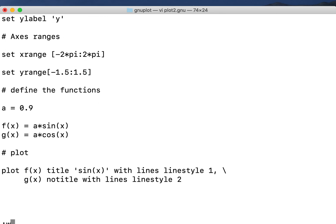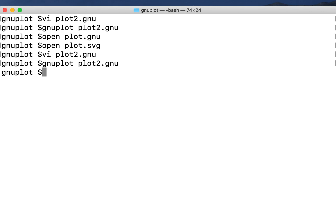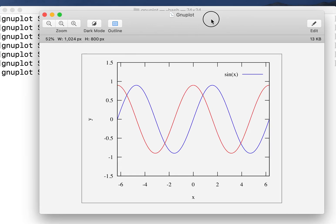And now I save it. Now I can gnuplot plot2.gnu. So you can see that the plot has changed, and this is how you can do a nice plotting with gnuplot.